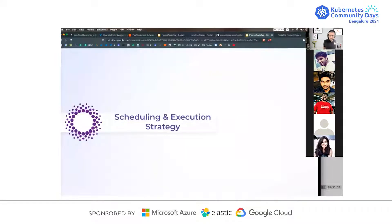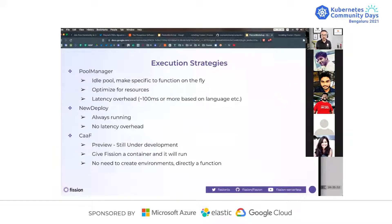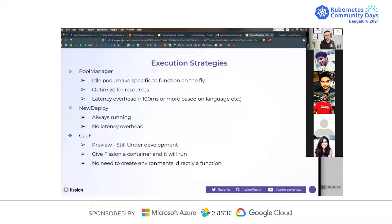Now let's talk about scheduling and execution strategies — this is where a lot of important things that are very different compared to other platforms come in. There are right now broadly three execution strategies in Fission. One is called pool manager — it maintains an idle pool of warm pods which are ready to serve requests as soon as a request comes in, and they are made into specific functions on the fly. The goal is to optimize for resources, though there is some latency overhead. We try to promise a hundred millisecond overhead in the request path, but that depends on the language — Java versus Go versus Python.